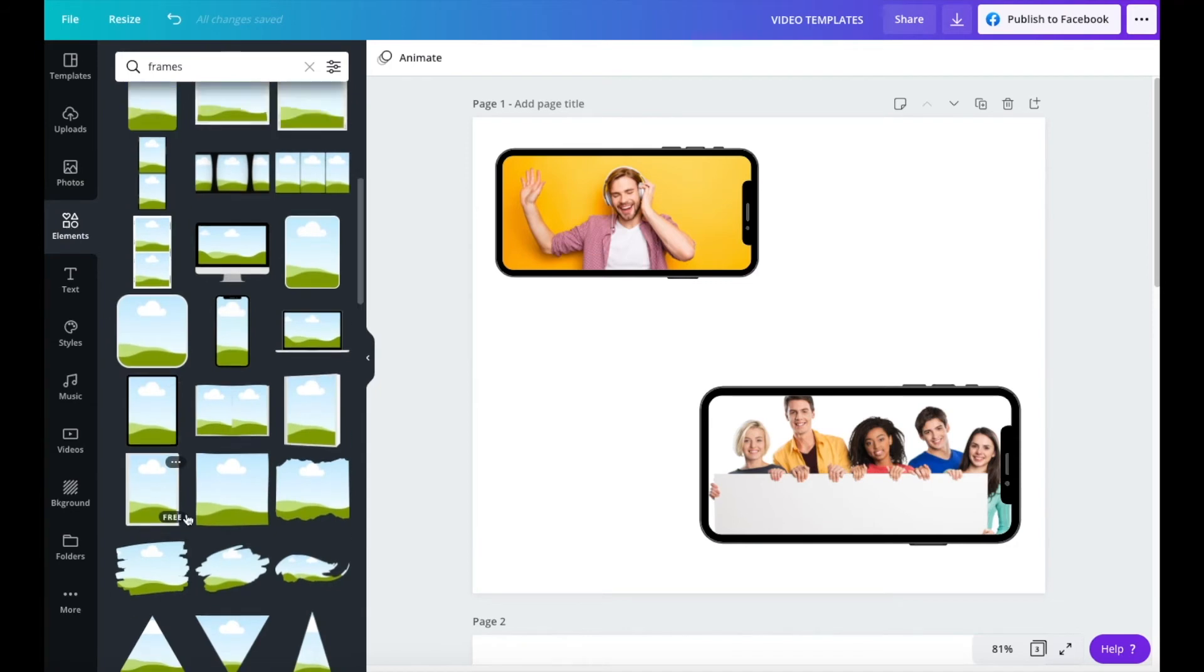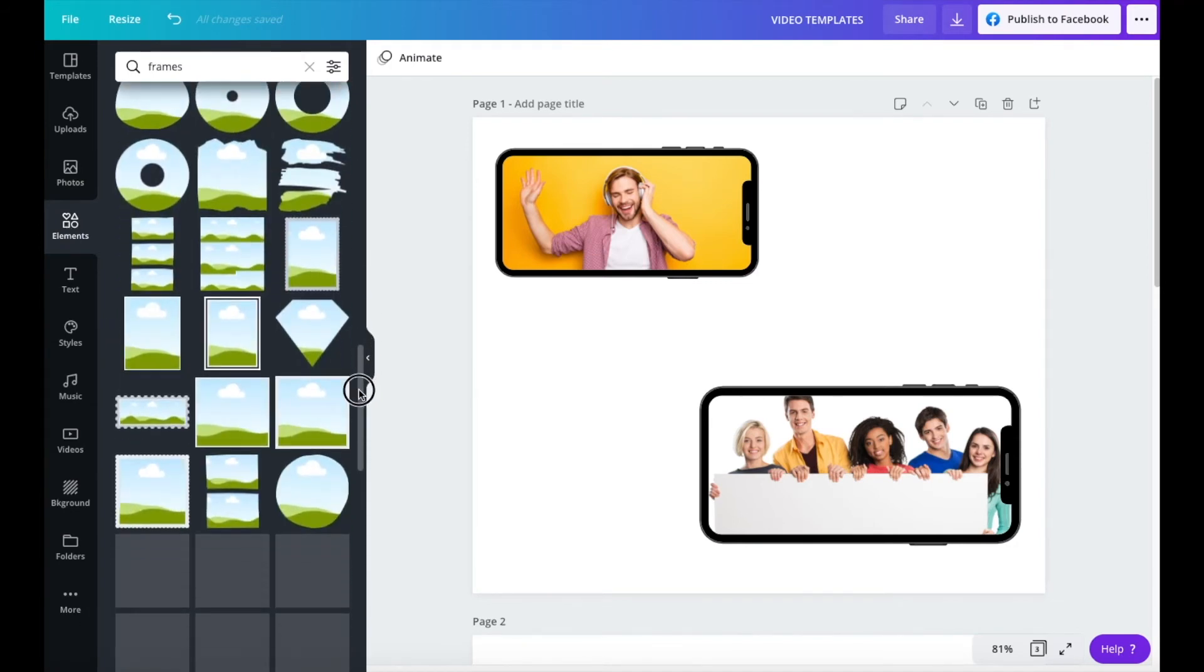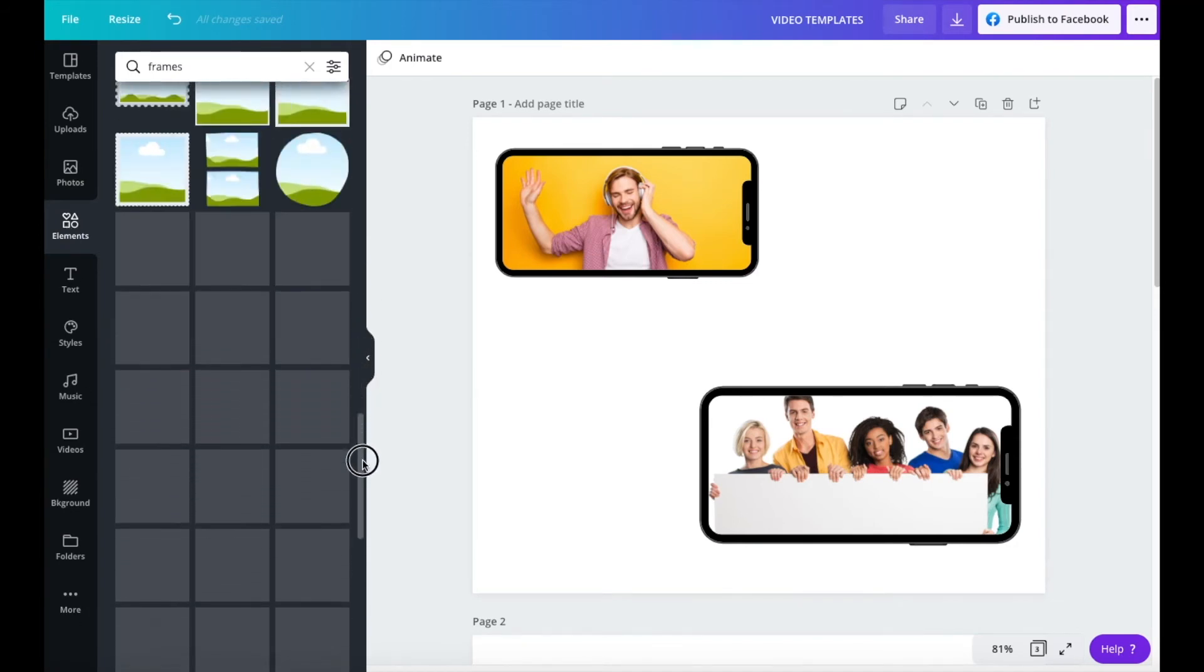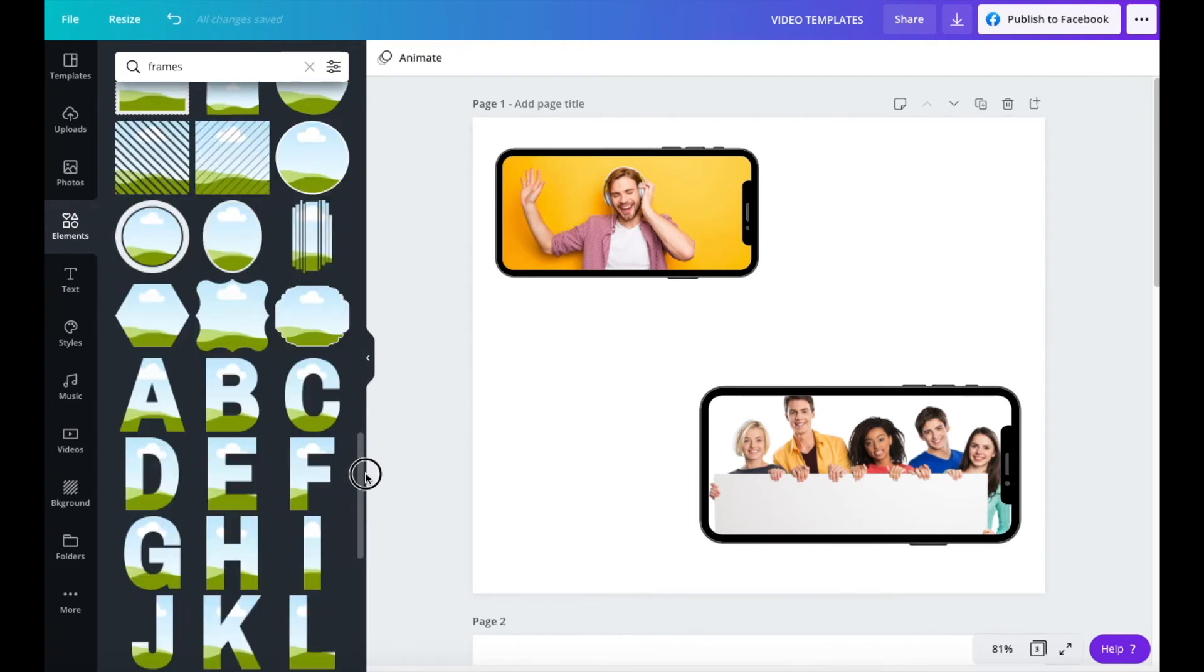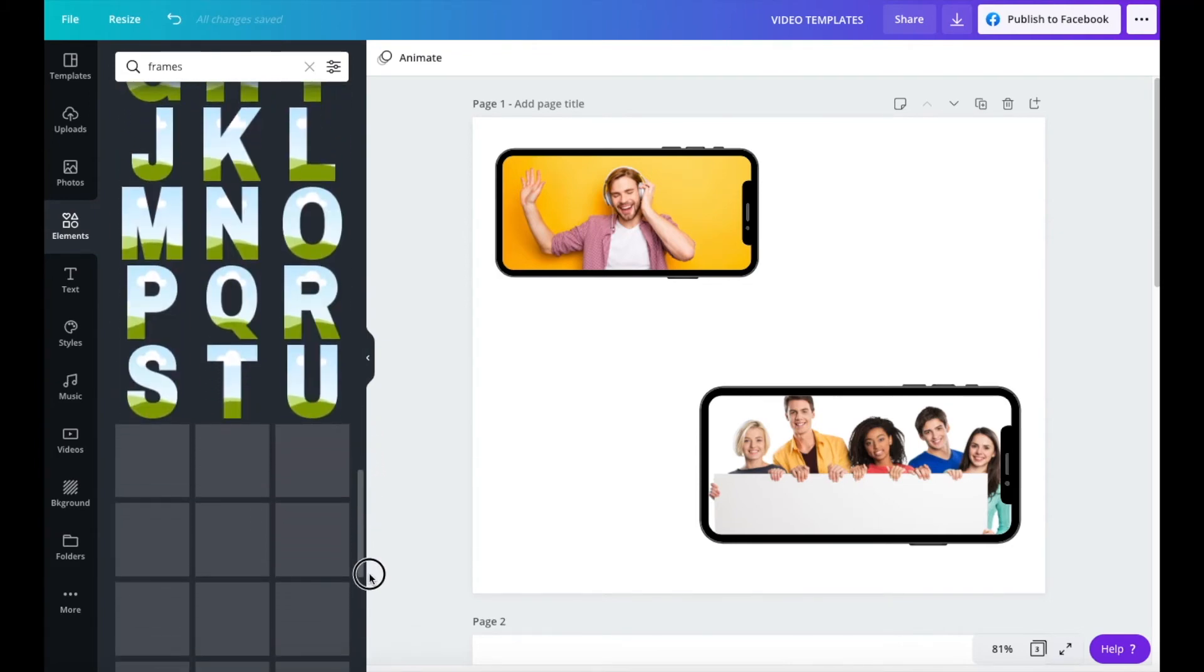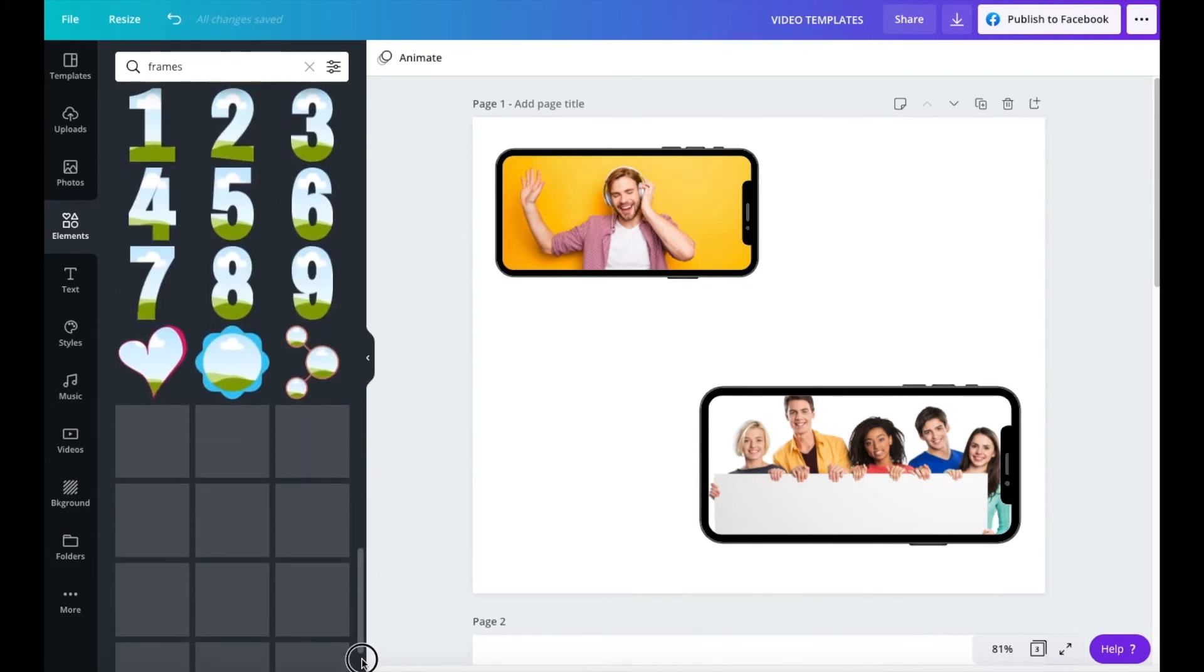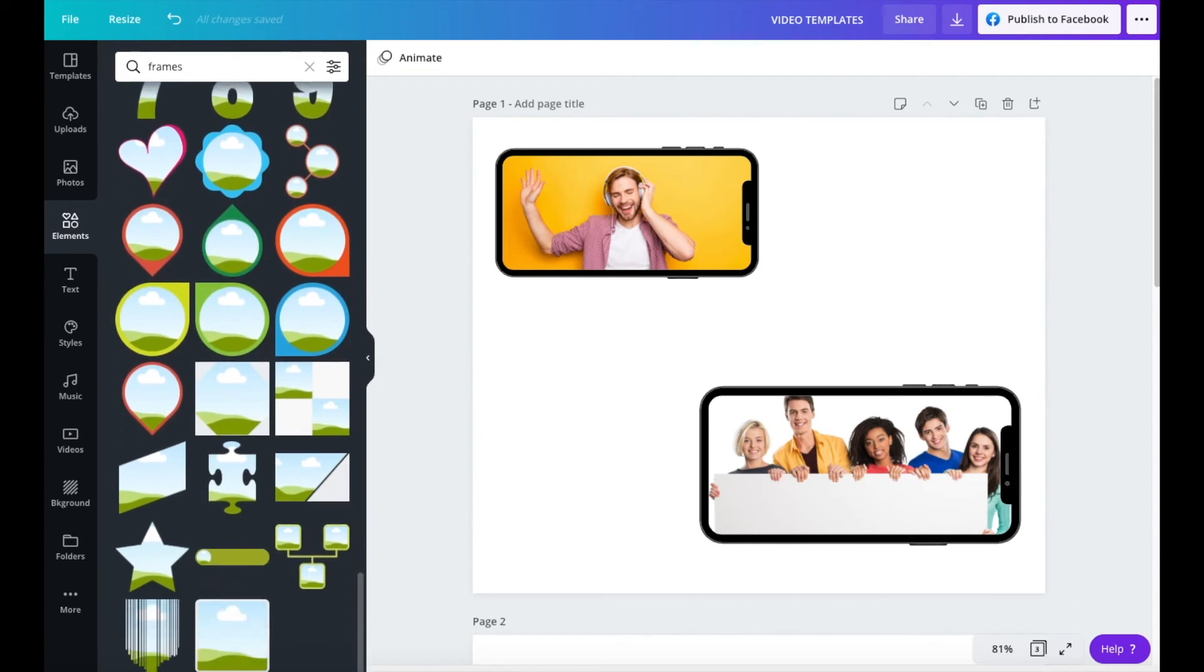Now, this should work with all of the different frames that you have available. There's absolutely loads. There's letters as well. We'll pick another one and I will just show you another example.